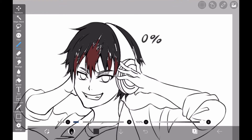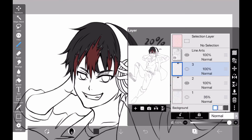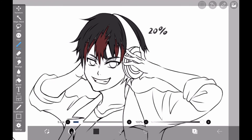Now, let's have a fast-forward look at the overall bucket fill. When I paint, the line art layer is hidden to check if there are any unpainted areas, so please use this as a reference for how to paint.